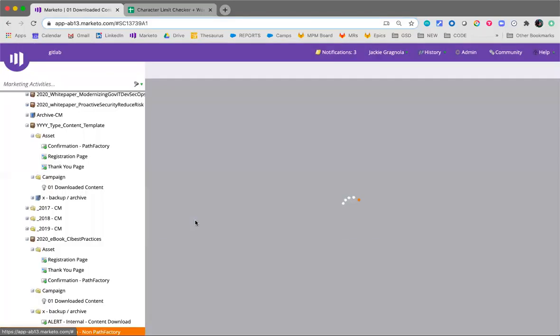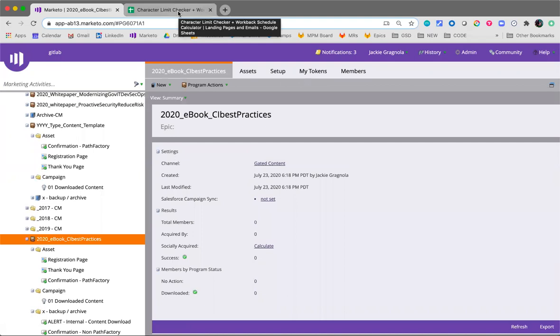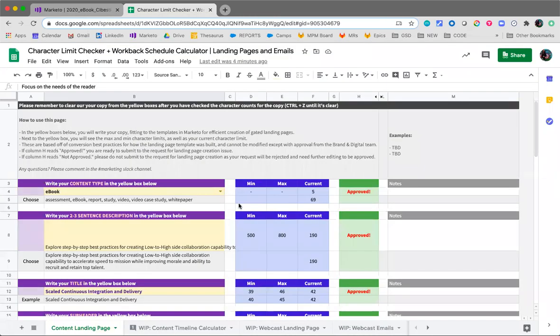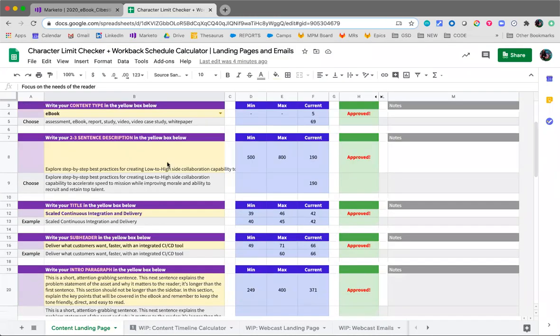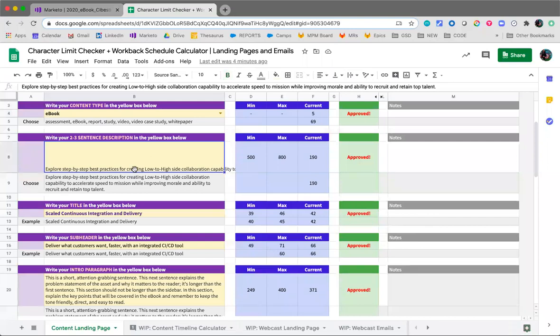Marketo tokens - we've tried to make this process as efficient as possible by using a character limit checker. So anybody in content marketing, field marketing, whoever is creating the copy for the landing page would be writing the copy in here. As you type it in, it'll tell you the minimum and maximum for that section of the landing page, and that will confirm that whatever copy is written is going to fit well in the page and meet best practices for conversion.